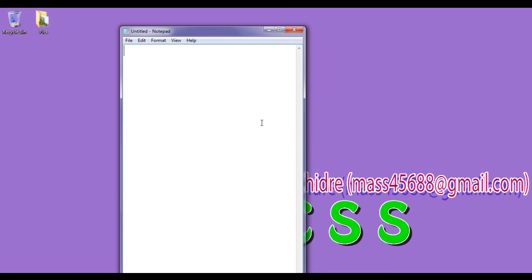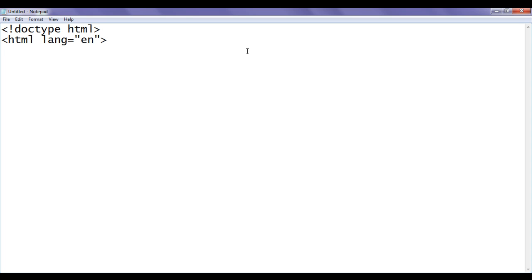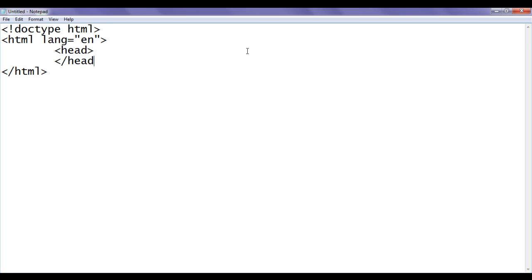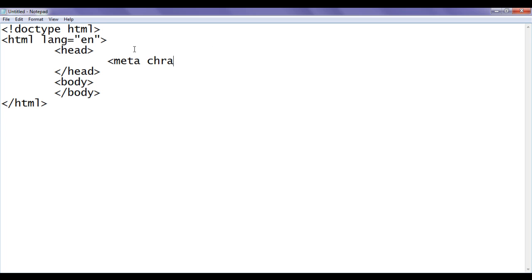I click on the notepad. You can see that the notepad got open. Less than exclamation mark doctype HTML, closing HTML tag. Opening HTML lang equal to en, closing HTML tag. Then I say opening head tag, closing head tag, opening body tag, closing body tag. In the head section I am going to say meta charset equal to utf-8 close.